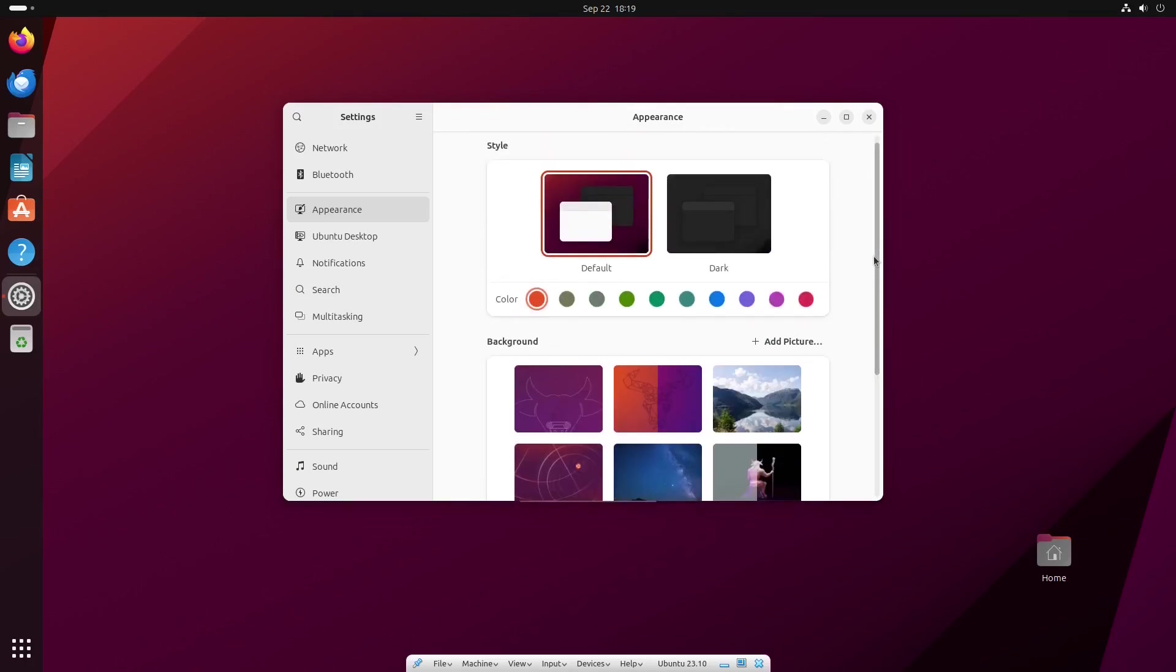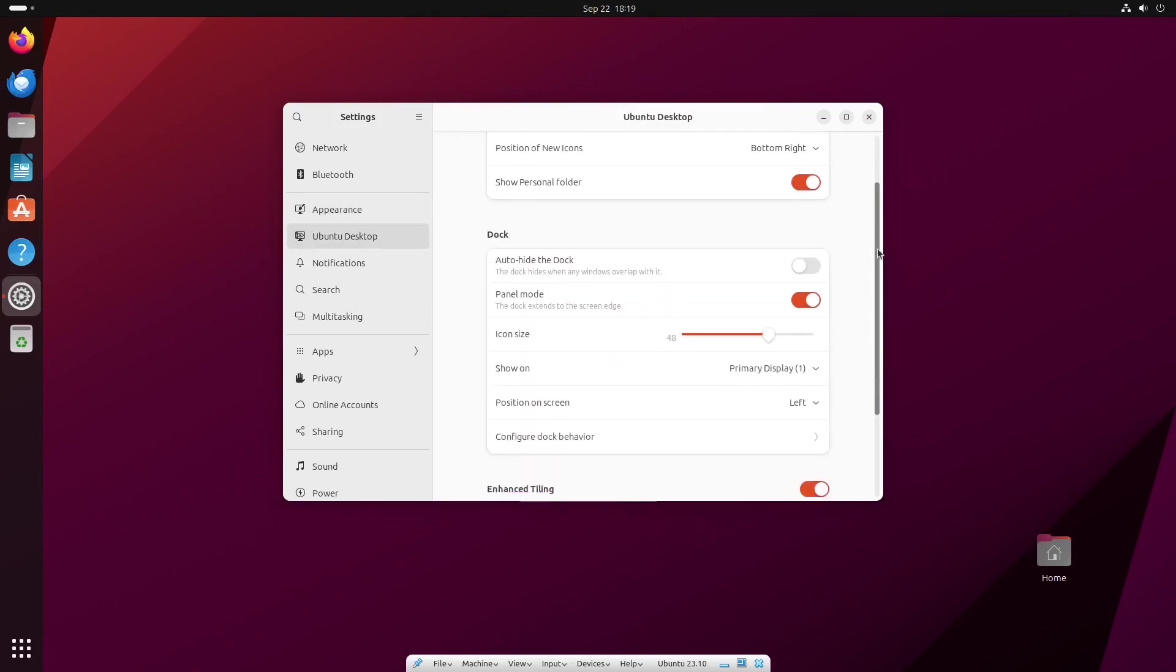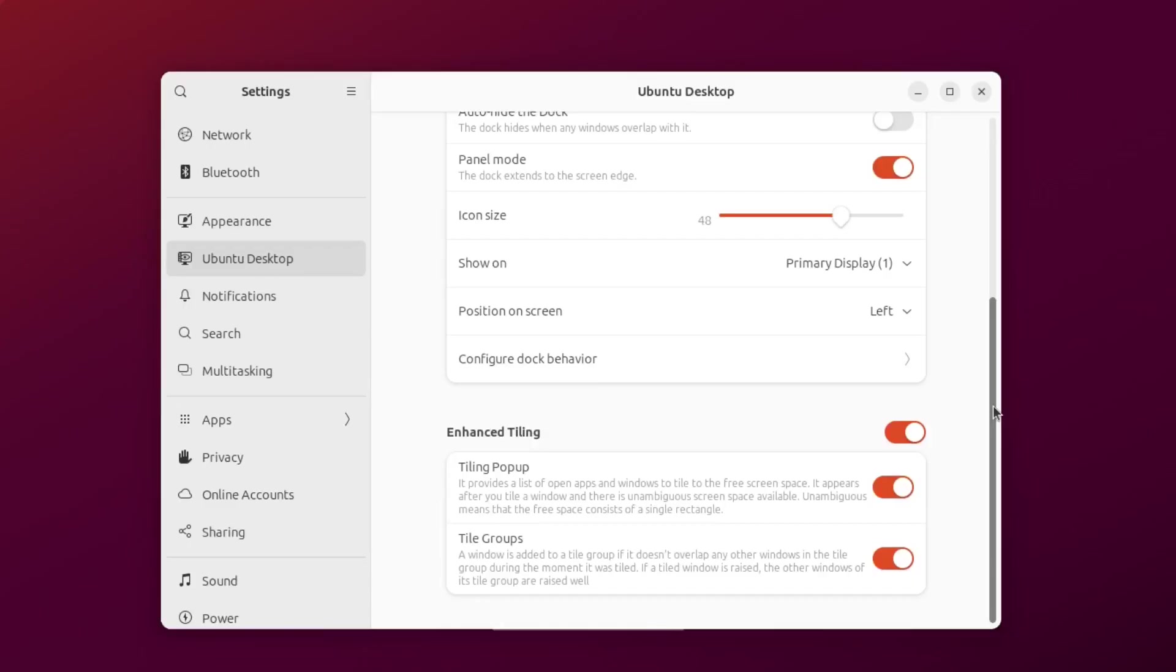There's also a section for customizing elements of the Ubuntu desktop. It now includes enhanced window tiling out of the box.